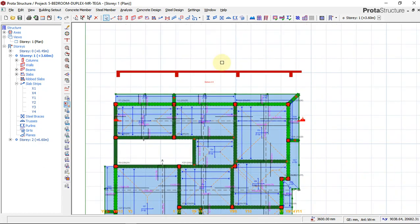This is how we detail our slab in portal structure. The next thing we'll be doing is to detail our beam.